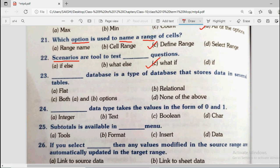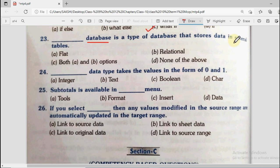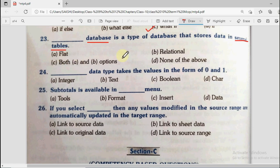Question number 23: Dash database is a type of database that stores data in several tables. Options are flat, relational, both A and B, and none of the above. A flat file database has only one table, while a relational database has many tables. So the answer will be relational.